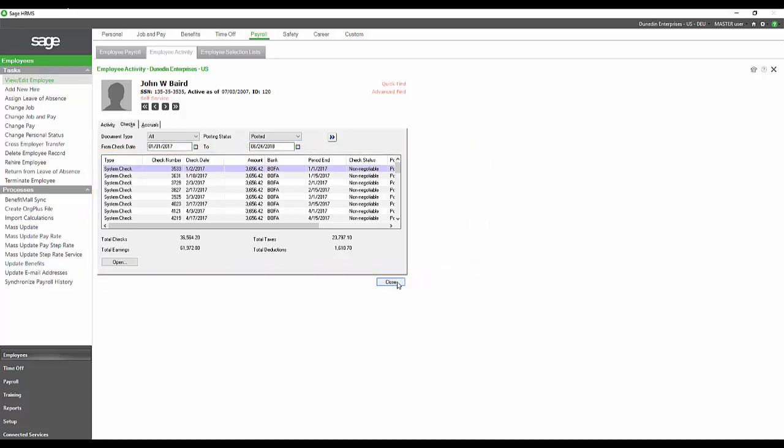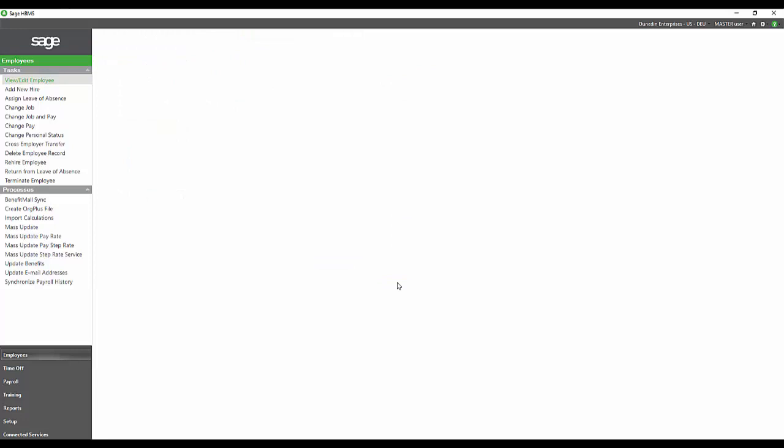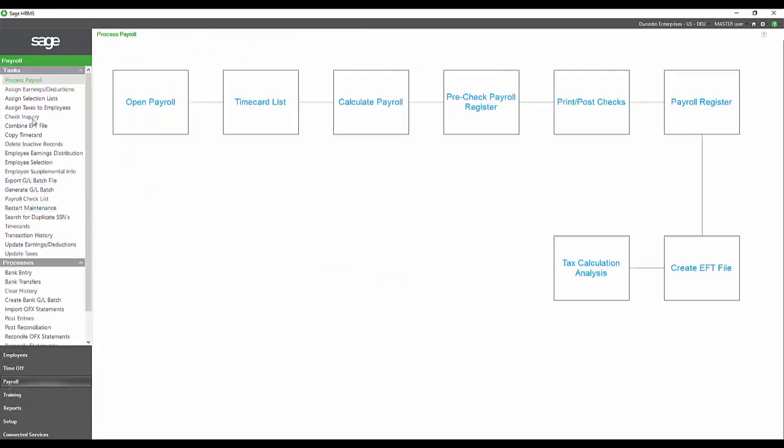now that we understand our employee. Payroll processing in HRMS is much simpler than processing in Abra Suite, pretty intuitive compared to other systems that I have seen. Looking at this process payroll screen, we have a customizable process payroll map that can be set up with your specific steps and reports to provide a very streamlined way of ensuring you have completed every step in the payroll process.